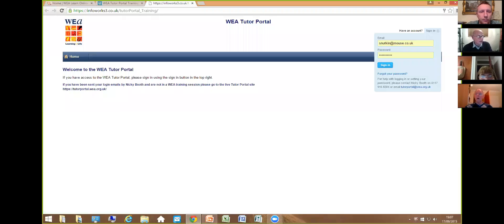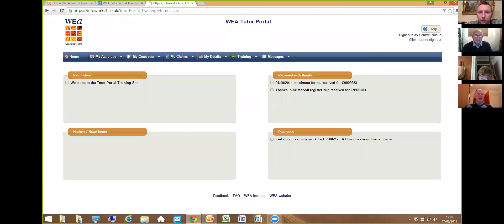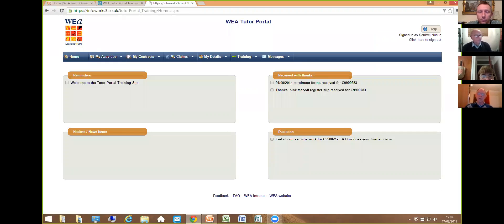I'm going to sign in, and there is the actual training tutor portal. The layout is exactly the same as the real tutor portal — this is purely a place where you can experiment. You can't do any harm here; you can type things, delete things, and it will all be reset when you log off. So don't be afraid to do anything — it's there for training.